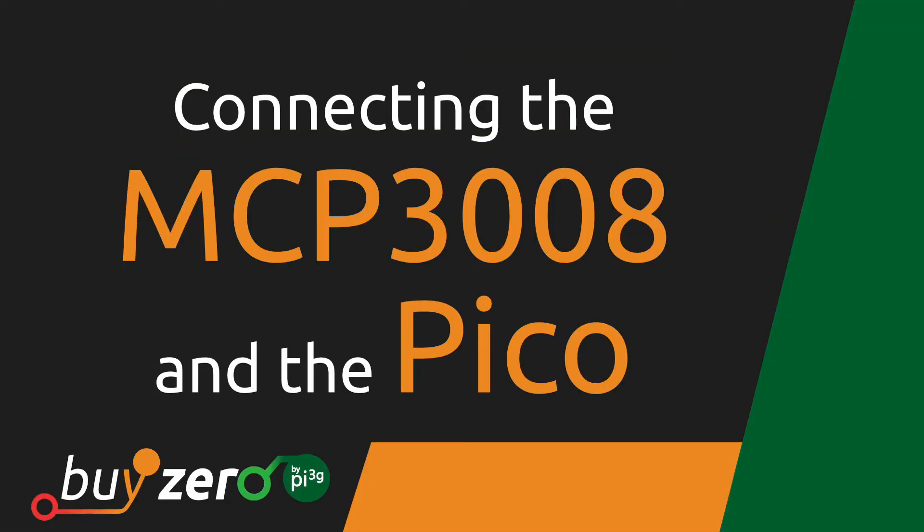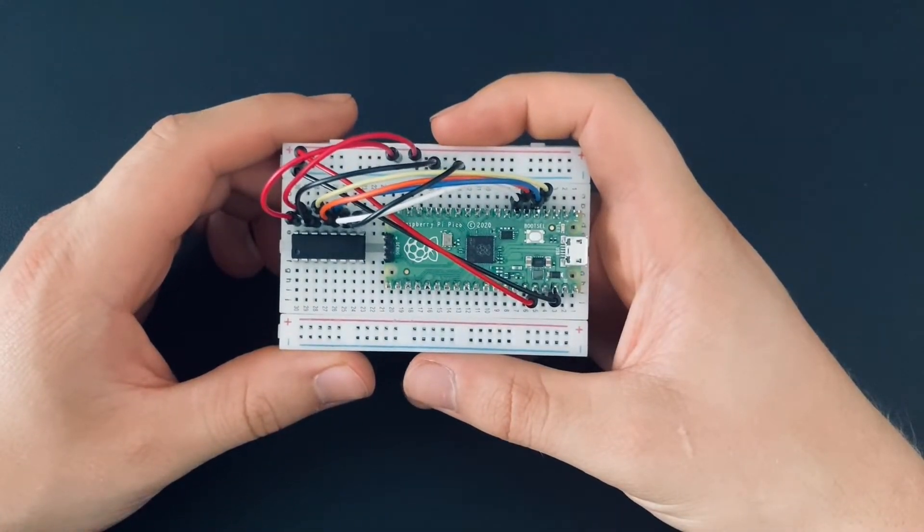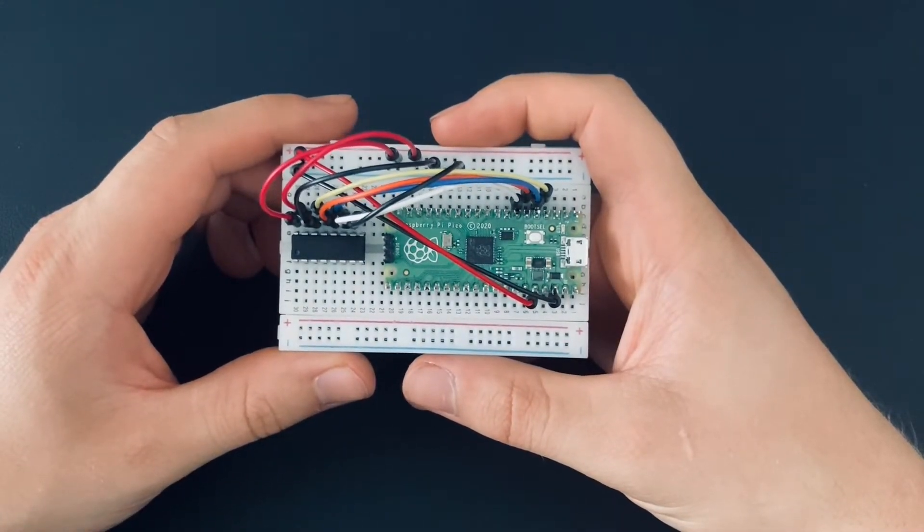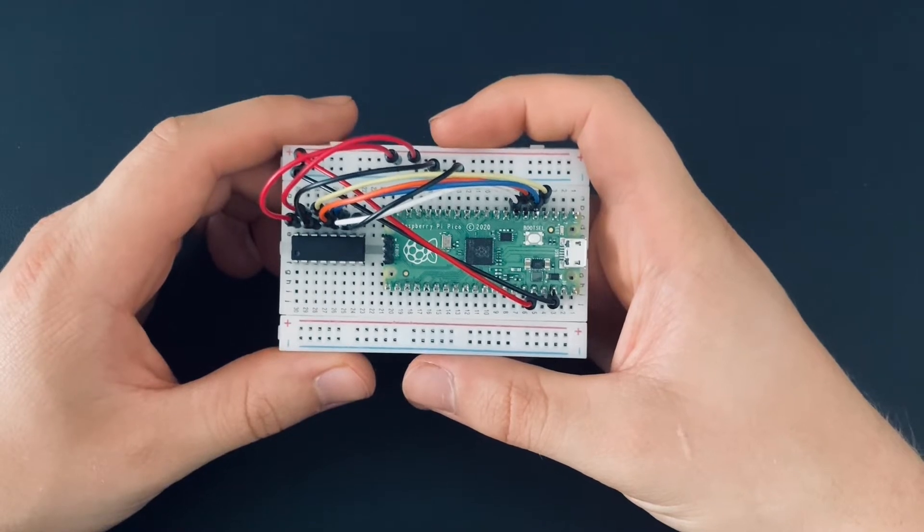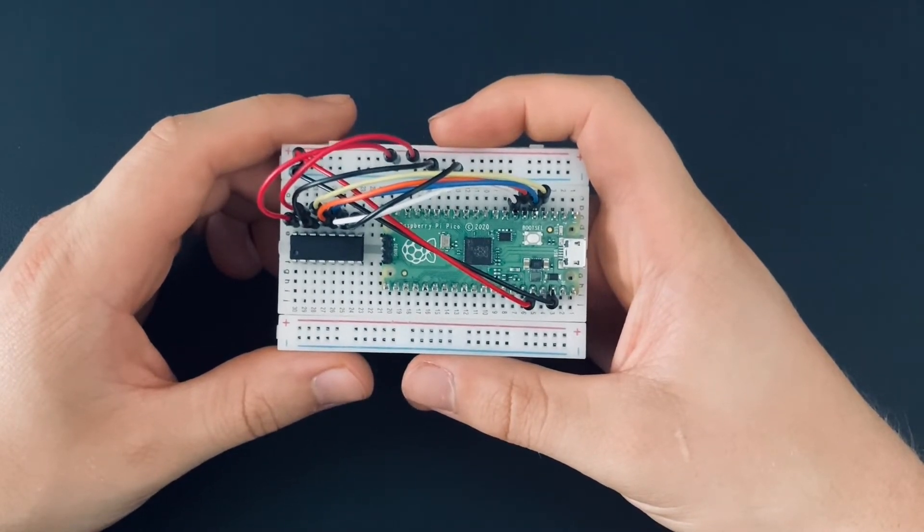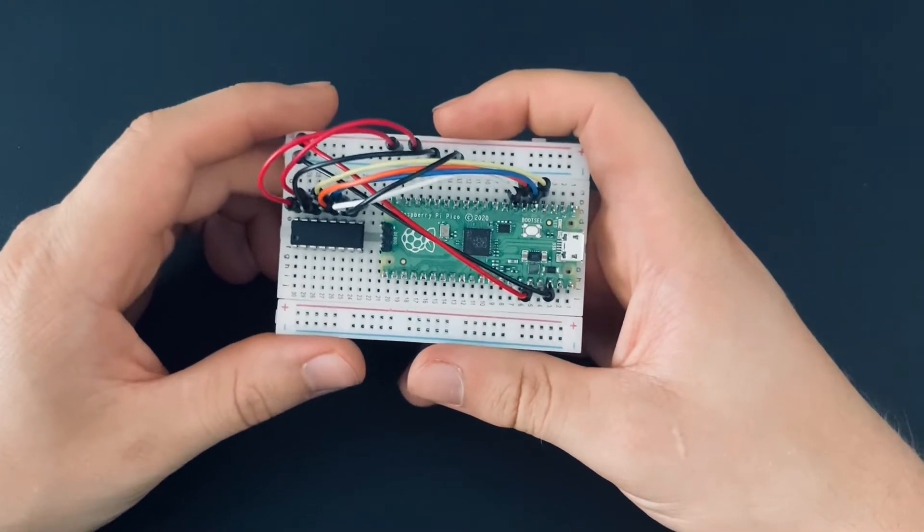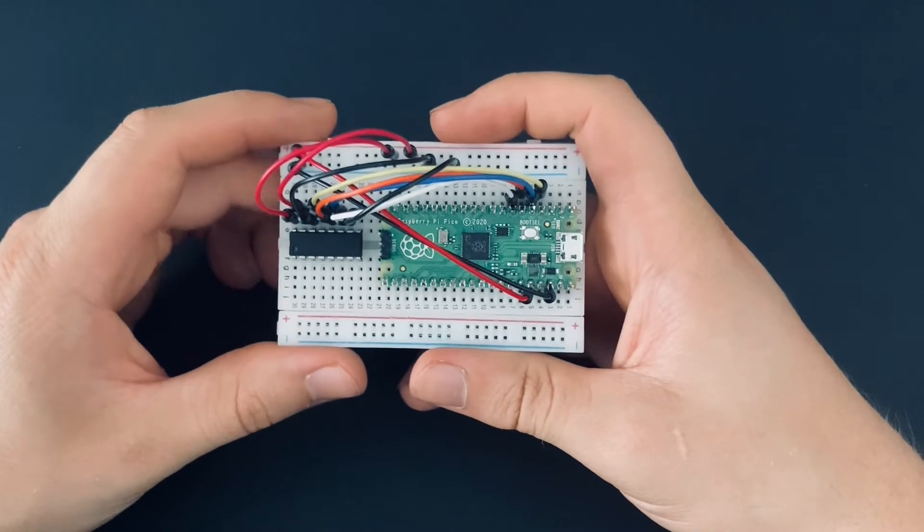The next step is to connect the MCP3008 to the Raspberry Pi Pico. So to connect your Raspberry Pi Pico to the MCP3008, first put both of them on a breadboard. The orientation is very important.